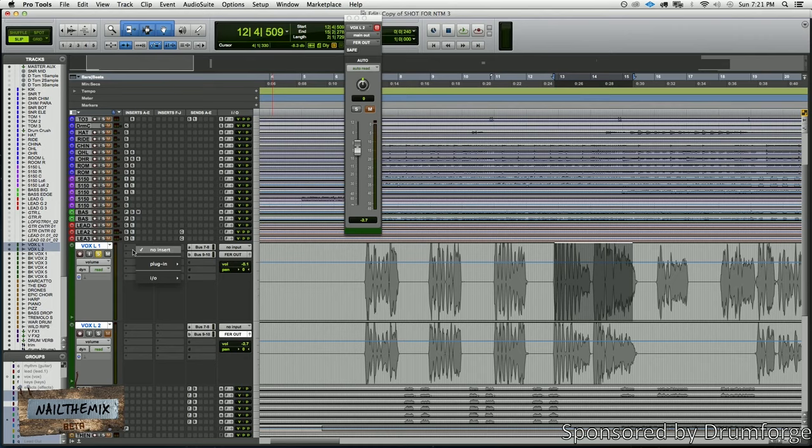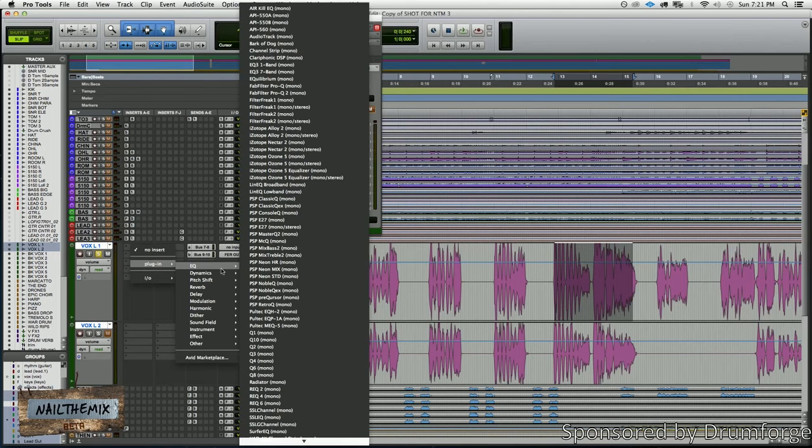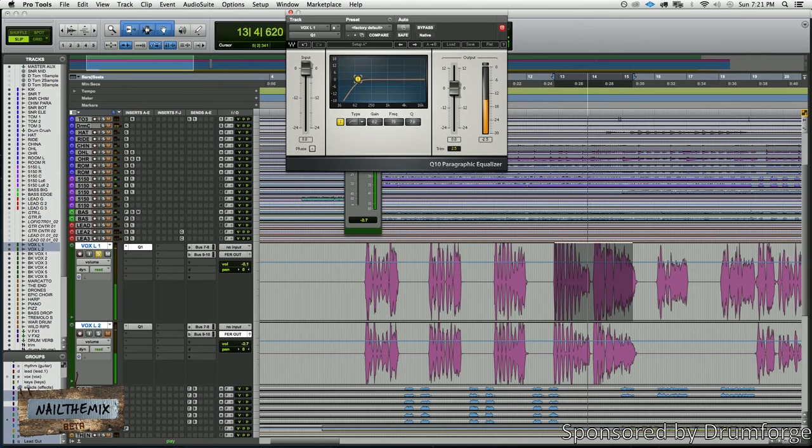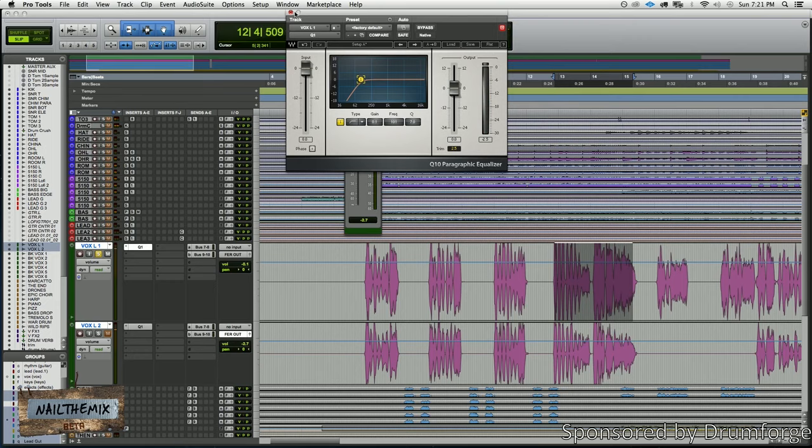Okay. There's a few lows in there that I don't like, that aren't necessary. So I'm going to start by filtering those out. Everything below 100, I think. It'll get out of there.